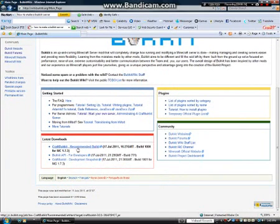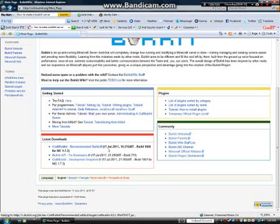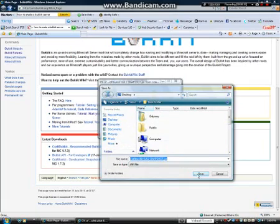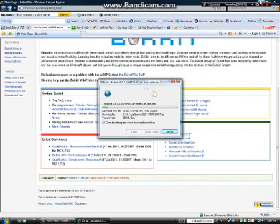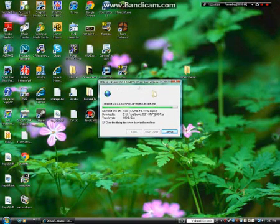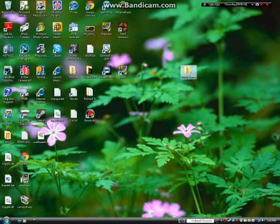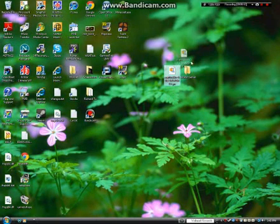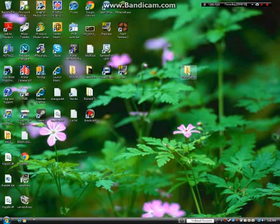Right here you want to click CraftBukkit Recommended Build. Click on it and it might take a bit to load. Then you want to click save and save it to your desktop. Wait until it finishes downloading. Now that it's finished downloading, it should appear somewhere on your desktop.